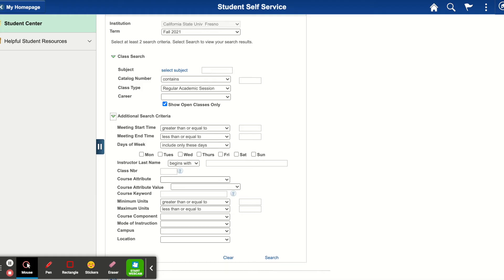I will first begin by clicking on the course attribute and I will choose general education. From there, I will choose the value. I'm going to choose A1 Foundation Oral Communications.